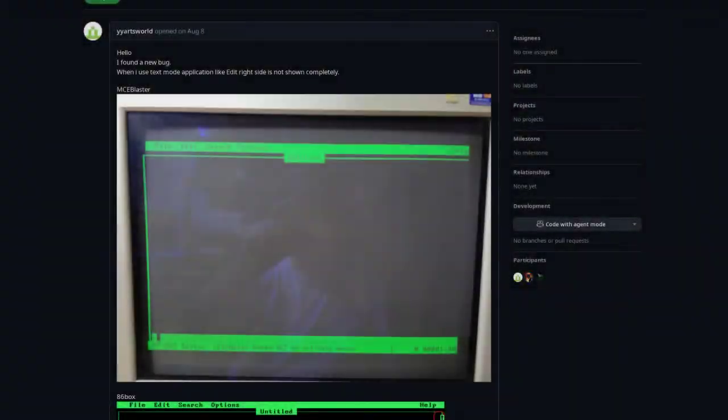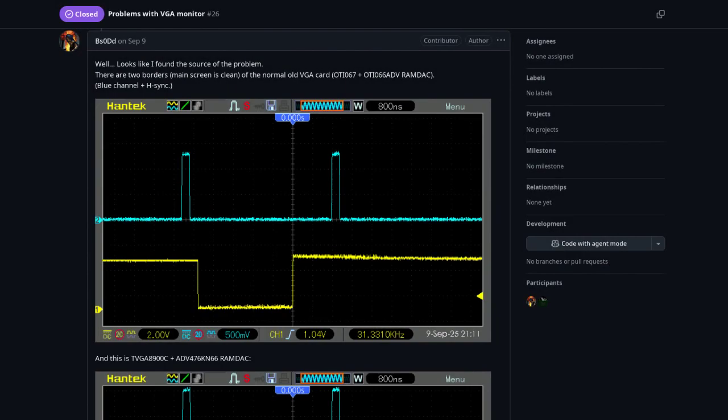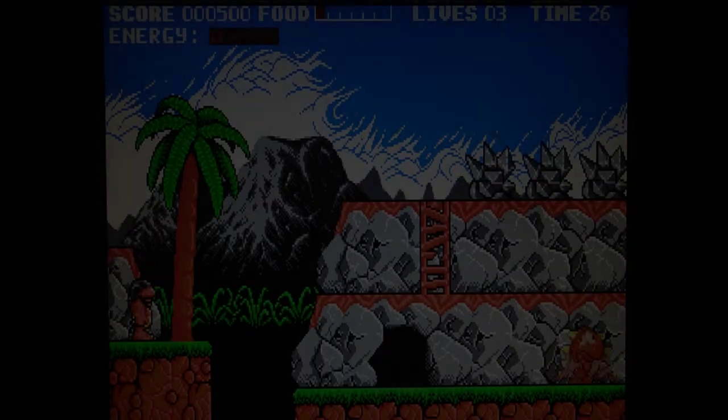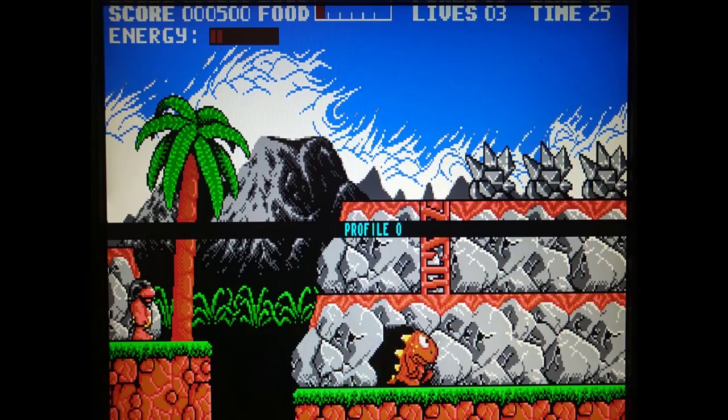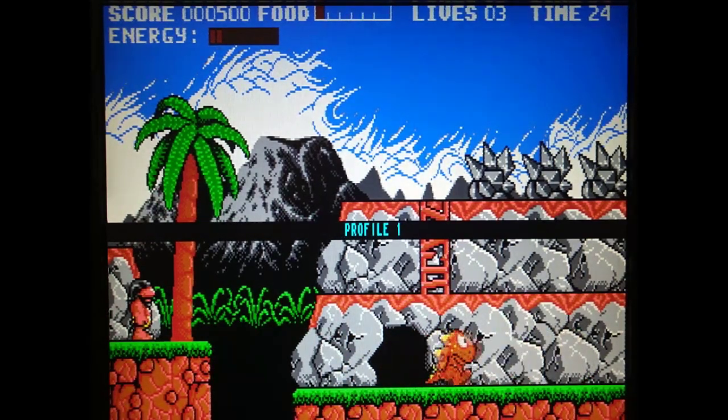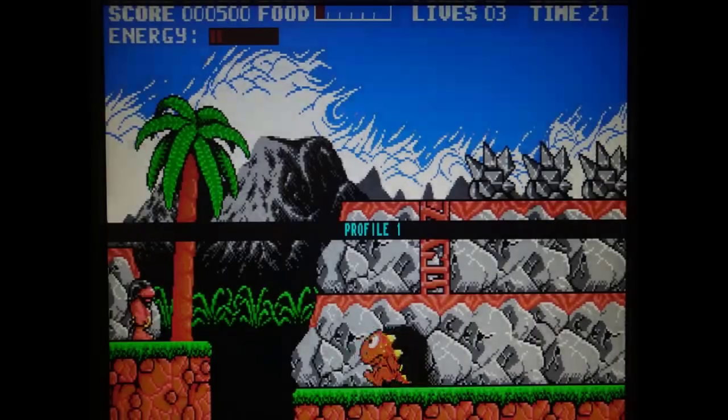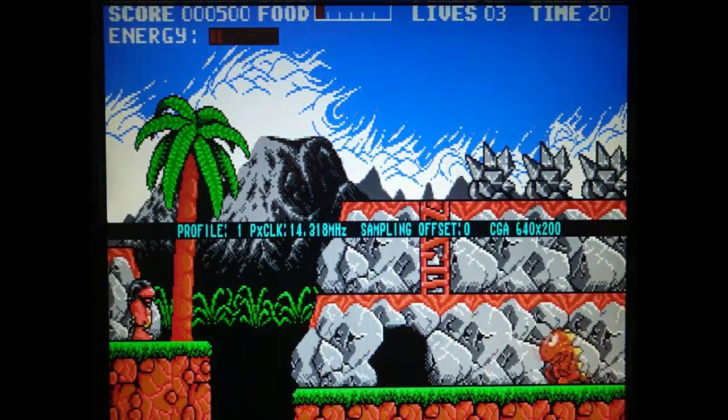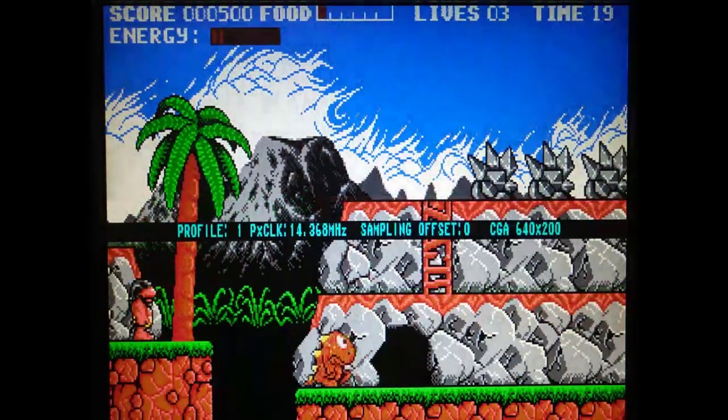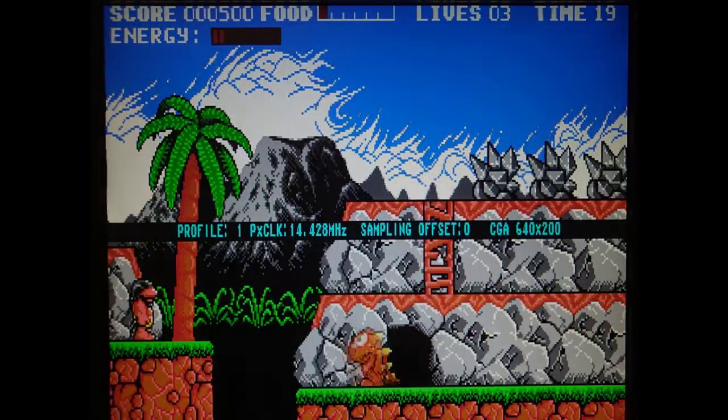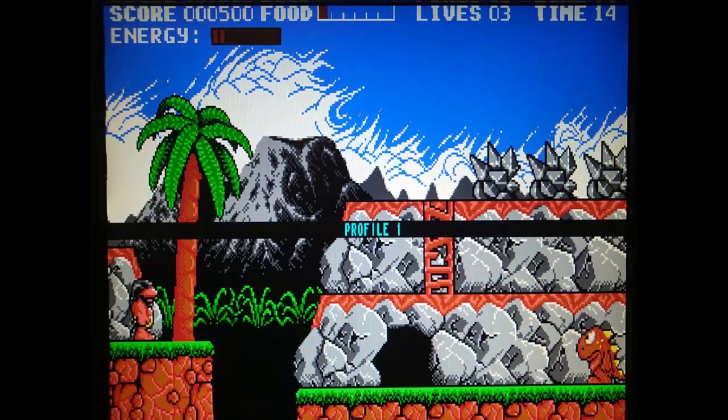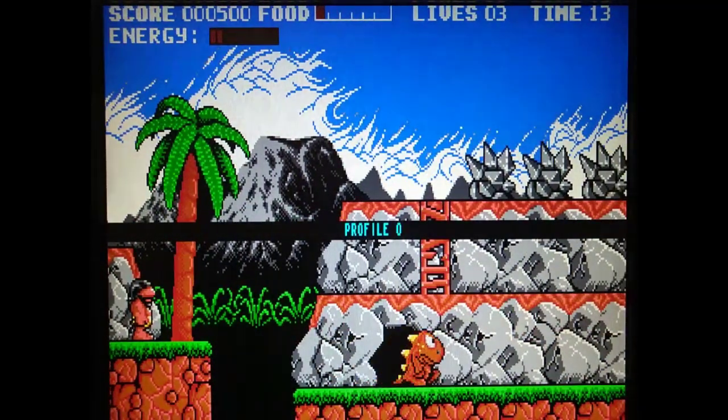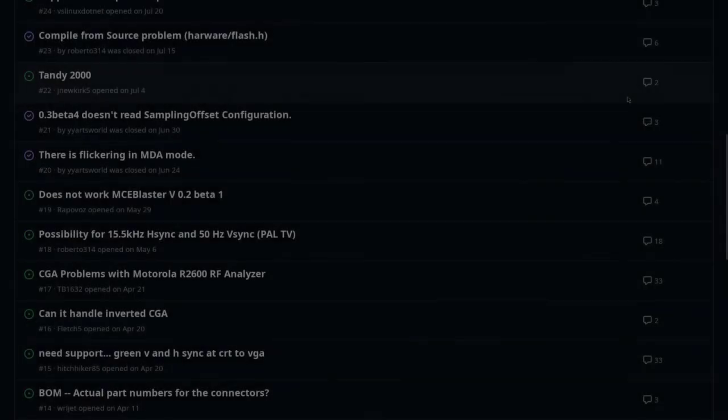Fixes related to border pixels being cropped in some video modes, fixes related to compatibility with some VGA monitors, profiles for saving your settings in case you are frequently swapping video cards, and many others.